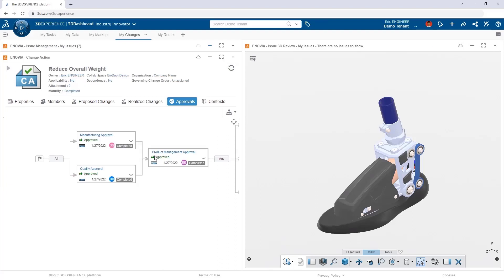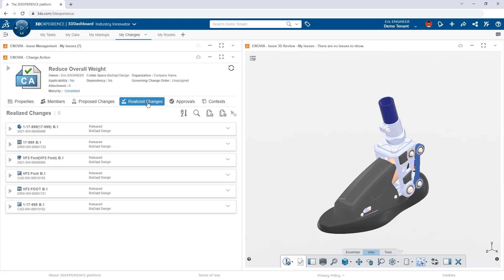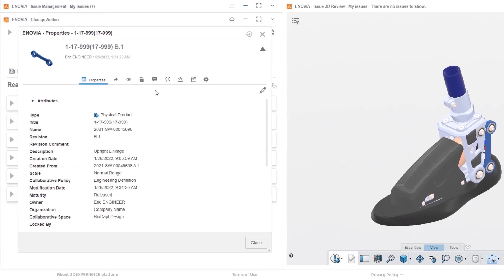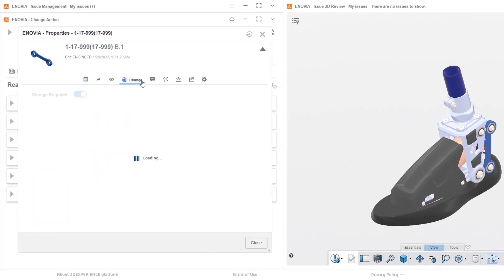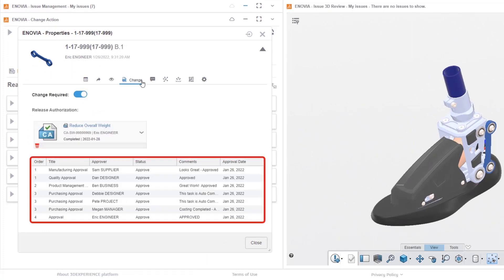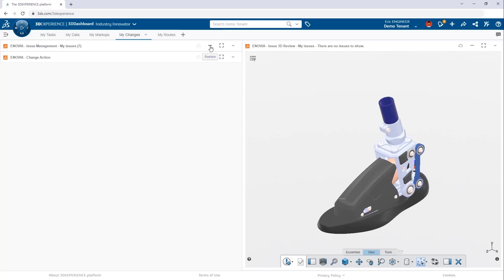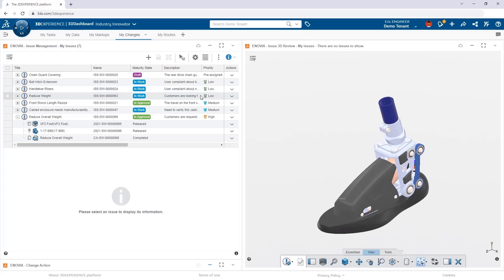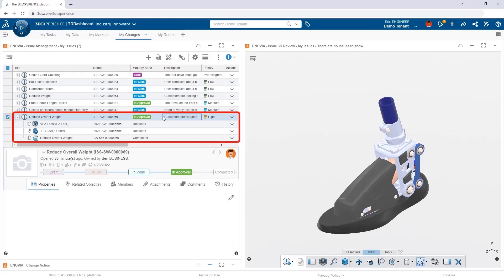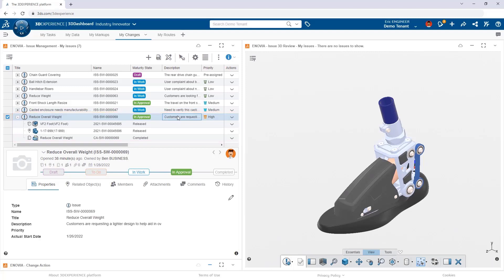The Change Action is now complete — notified that the maturity says 'Completed.' All files have been automatically set to 'Released,' no longer in approval. All of this information — who approved it, what date, their comments — is captured in the file history. Jumping back to Issues, we can see that issue automatically moved from 'In Work' to 'In Approval' when the Change Action completed, and we can now mark the issue as fully resolved.